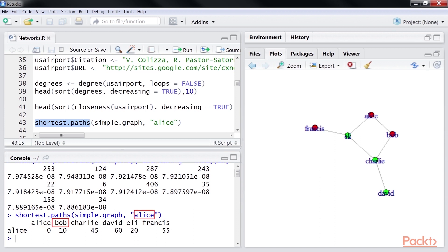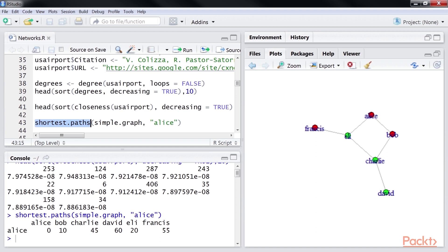Here is the shortest path between Alice and Alice, Alice and Bob, Alice and Charlie, Alice and David, Alice and Eli, and Alice and Francis. The shortest.paths method gives the shortest paths between our node Alice and all the other nodes. The node David is far away from Alice.